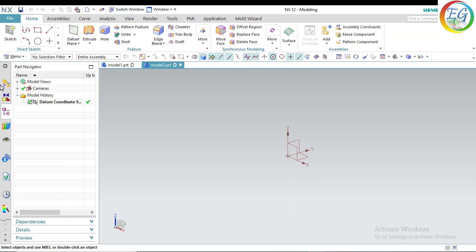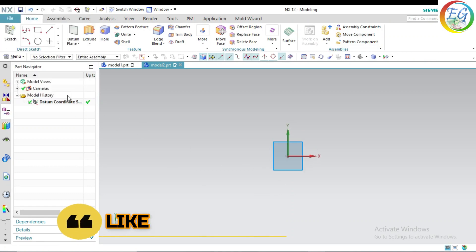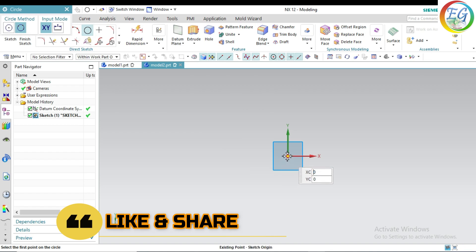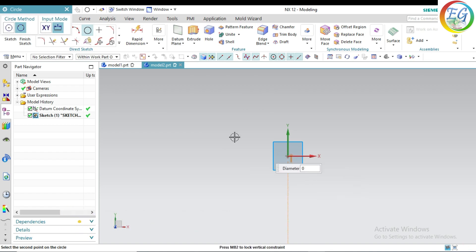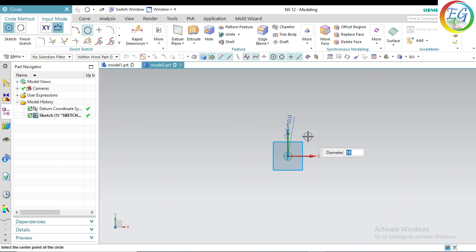Go to new operation and click it. I am just selecting the surface. Click OK. I am just selecting this circle — this circle. Offset 10mm. Click OK.